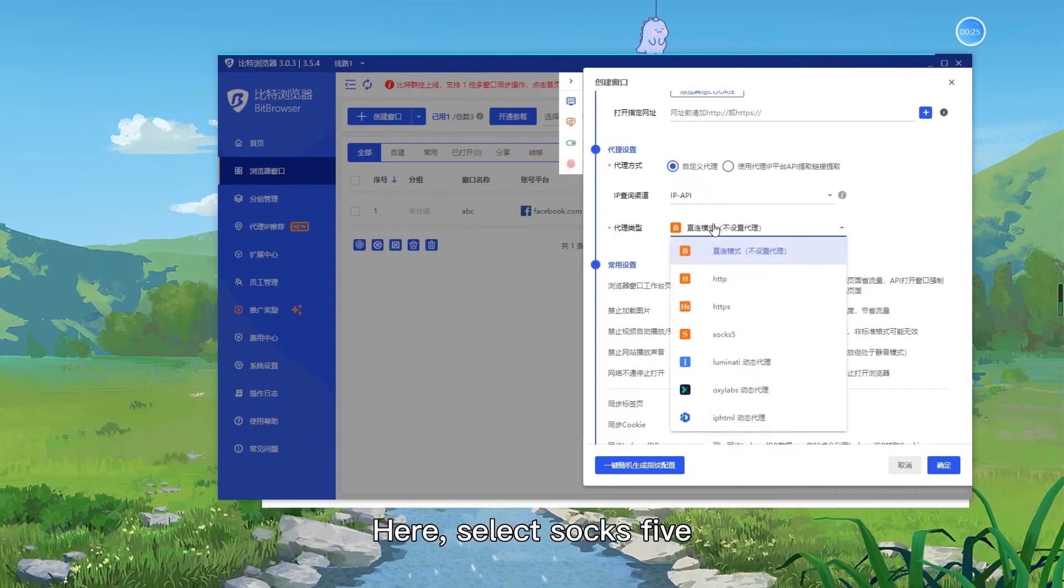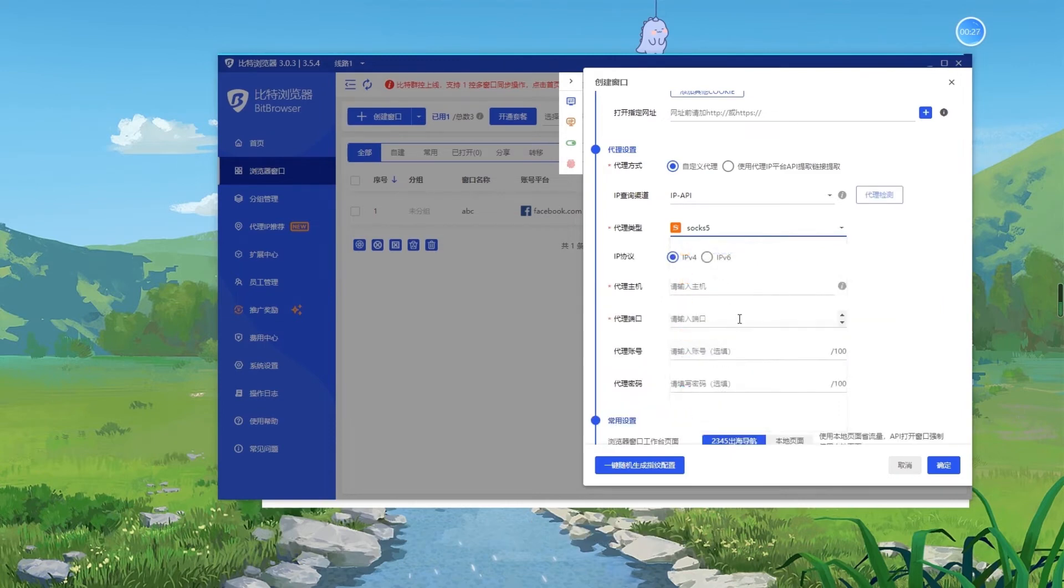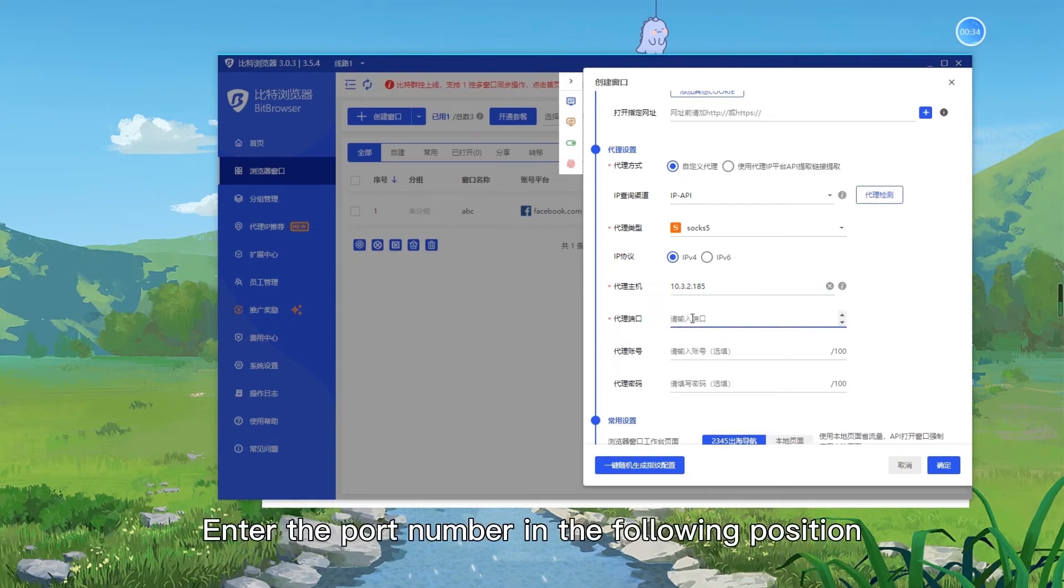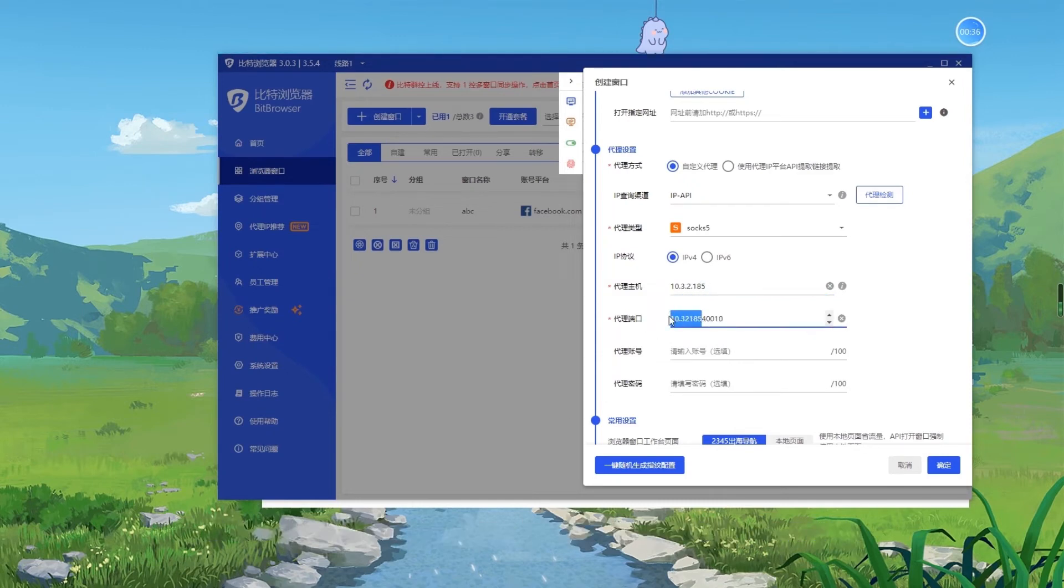Here, select SOCKS5. Enter the IP address here. Enter the port number in the following position.